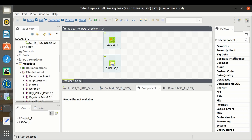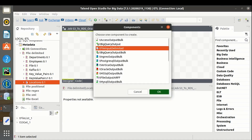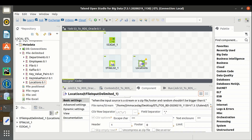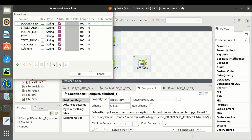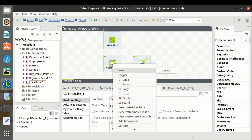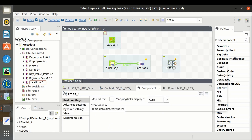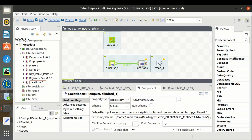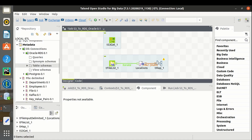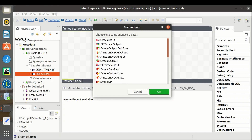Let me pull the source schema for locations.csv. This is the schema. For the target, let's import the target table 'locations'. We have to use the tAmazonOracleOutput component.